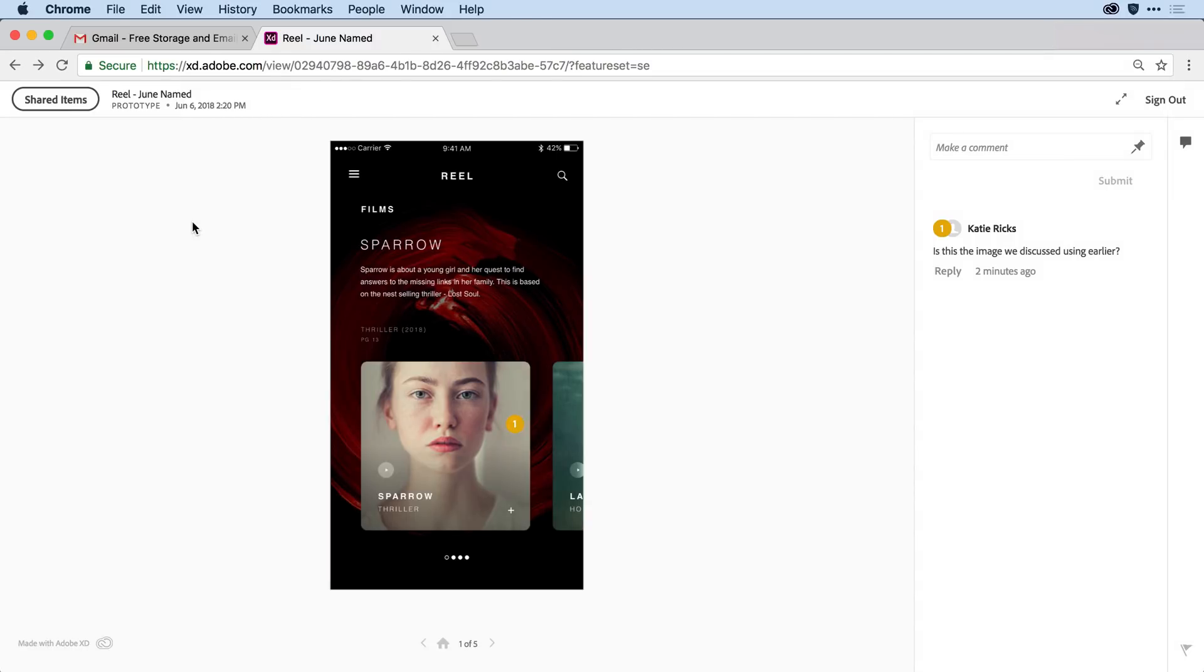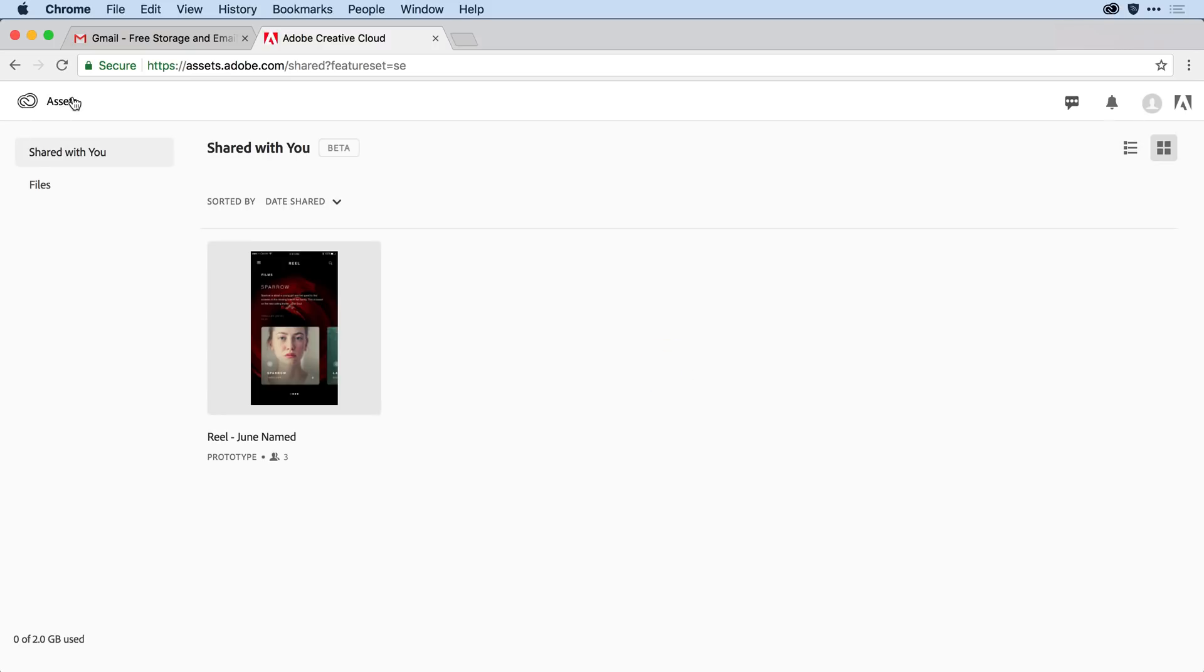Another nice feature for Katie is any prototypes or design specs that have been shared with her for her commenting or approval are all gathered in one place in the Adobe Web Interface. If I click on the Shared Items icon here, it'll take me up one level. And notice that I have a shared with you space.